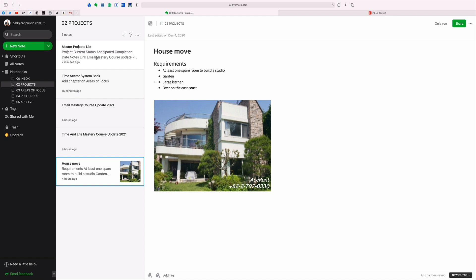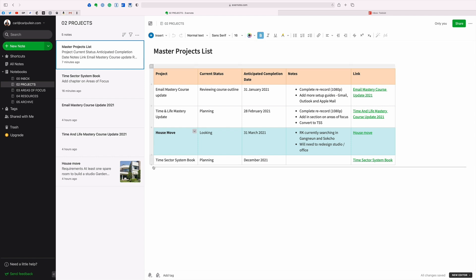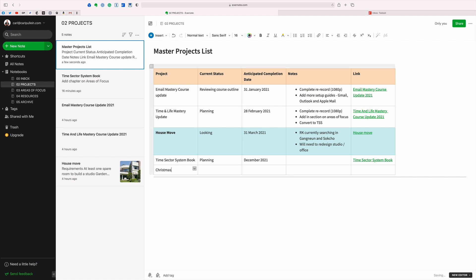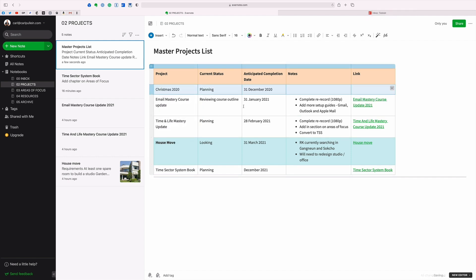That's essentially how I manage my projects in Evernote. I have my master projects list here. Really, really simple to create a new project. I can decide, okay, we're going to do another project. I could put in here, just click on add and say Christmas 2020, because that's something we are currently planning. Anticipated completion date, well actually it would be the 31st of December because I'm thinking of the whole week to 2020. Then I could put the various details in there. What's brilliant about this is I can now just click on that and then I can move this up to the top because that's going to happen sooner. As you can see, I've actually got these in anticipated completion date.